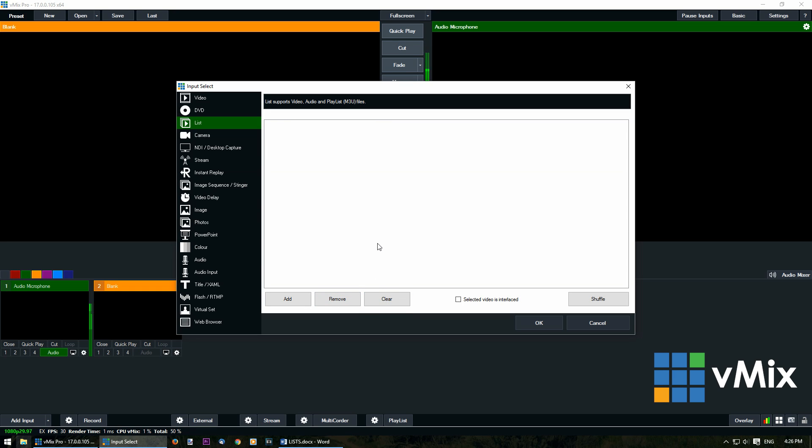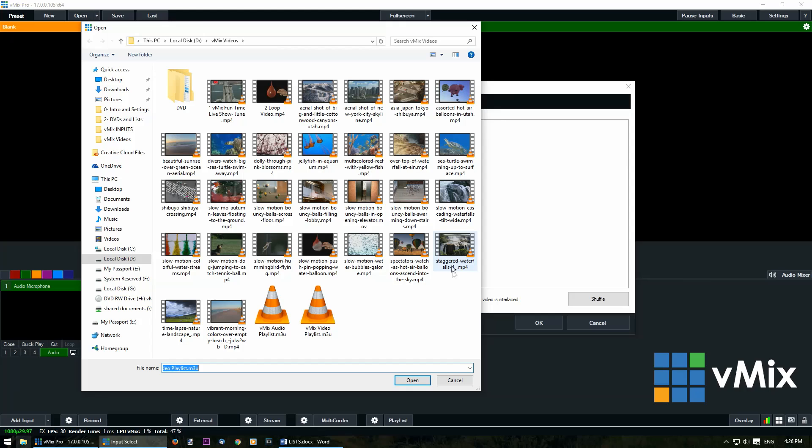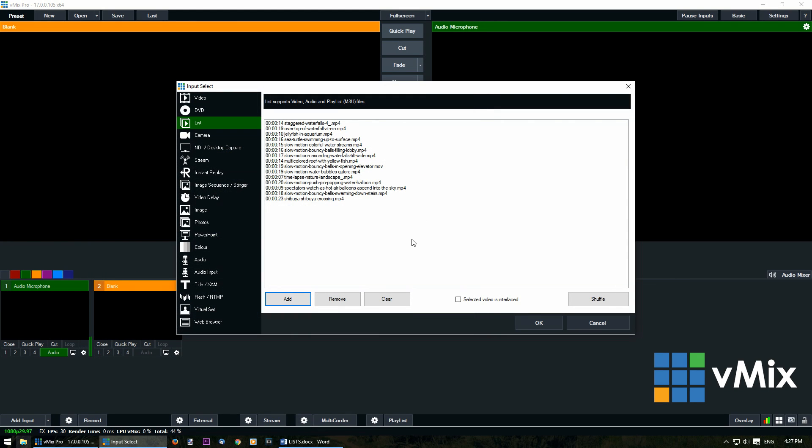Now I'll show you how to add an existing m3u list. Click add and then select your m3u file and click open. You'll notice now that my list is now filled with all of the video files from my playlist.